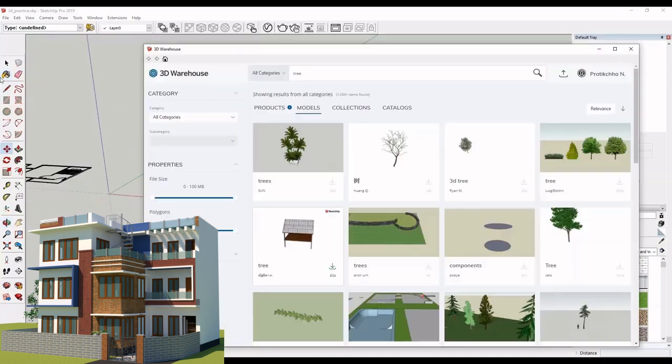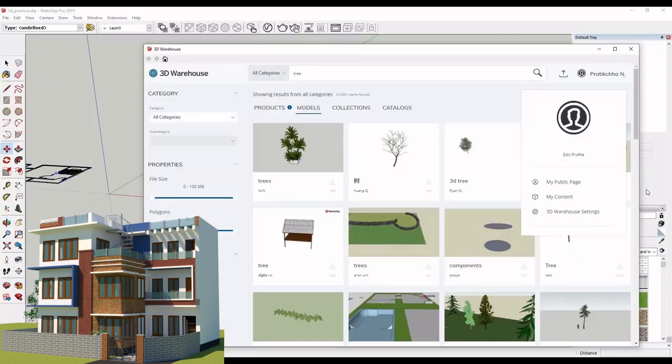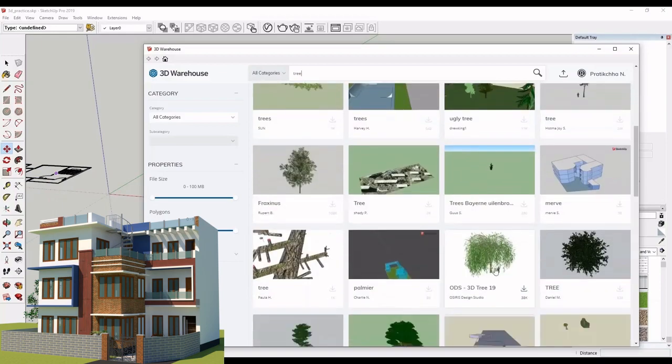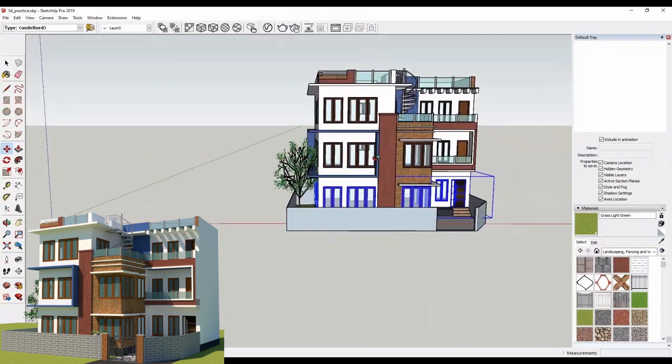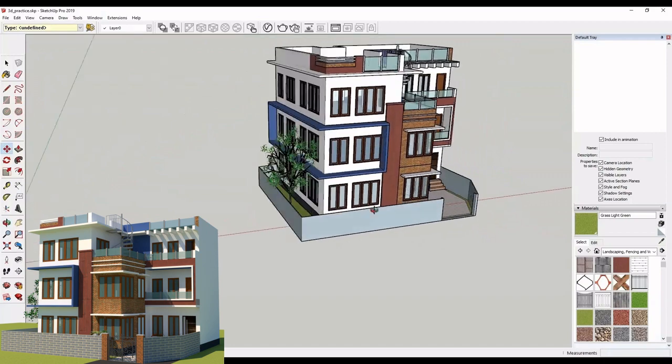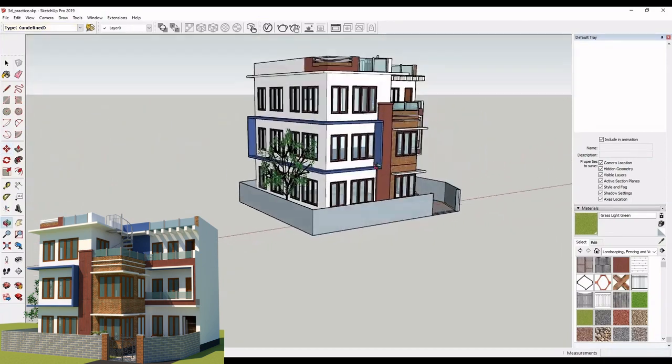Let us search trees. Okay. I downloaded trees, similarly, from the 3D warehouse.